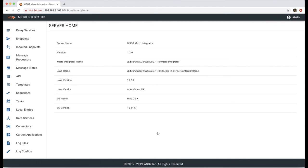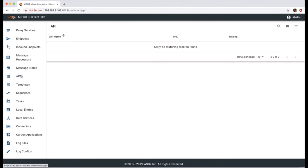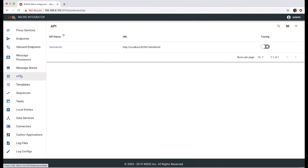Once we logged into the micro integrator dashboard, we can monitor artifacts. Let's go to APIs. Here we can see the hello world API is listed.